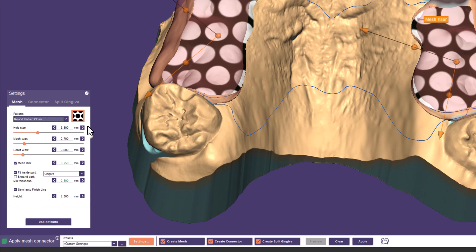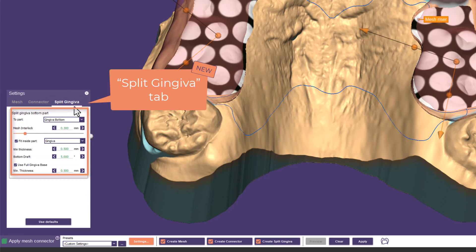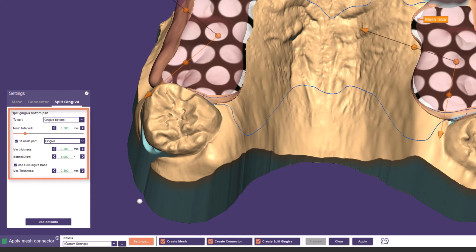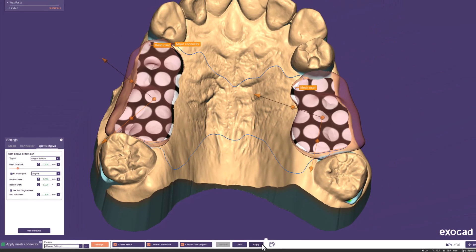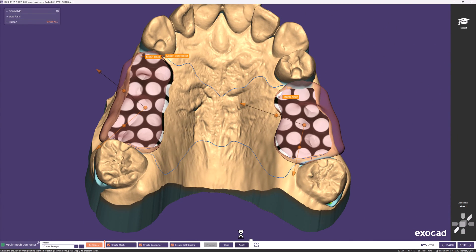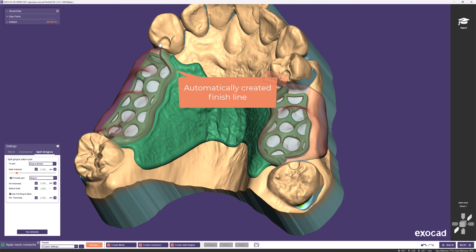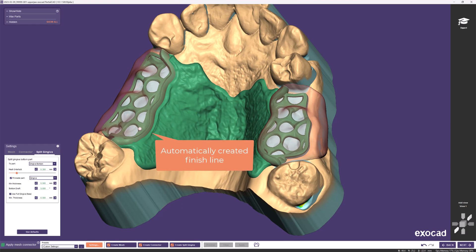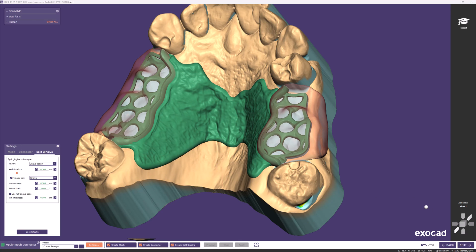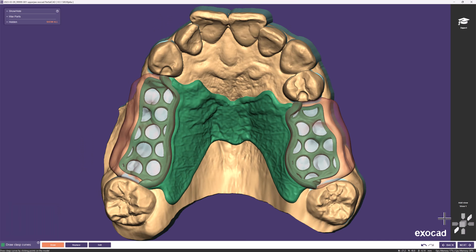We added a new tab called Split Gingiva, which contains all parameters needed for the Quick Snap design. For now we use the default settings and click Apply to start the calculation. Three different buttons at the bottom are activated: Mesh, Connector, and Split Gingiva — allowing you to calculate only the parts you are currently working on. You can see how the automatically created finish line exactly follows the previously designed gingiva, which is why it's important to shape the palatal area accordingly in DentalCAD.